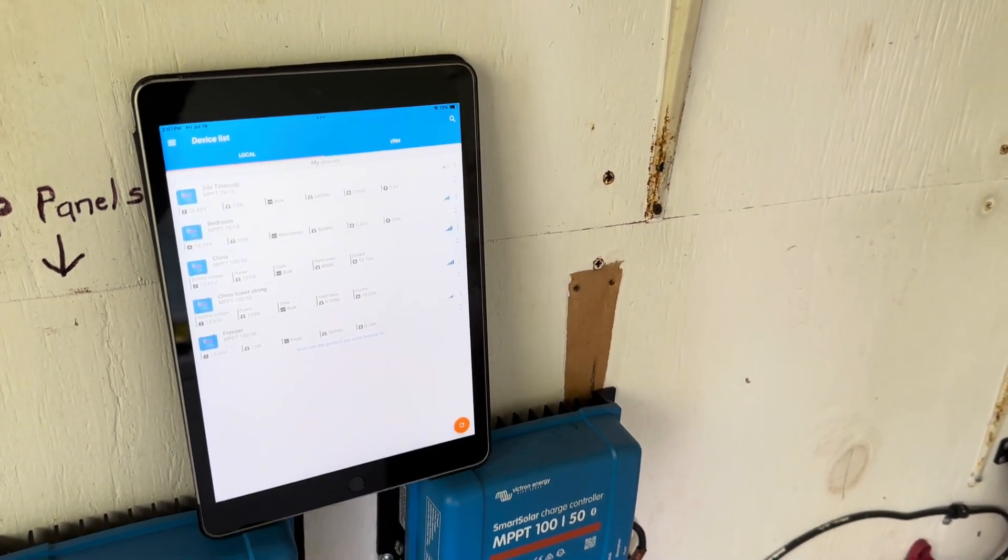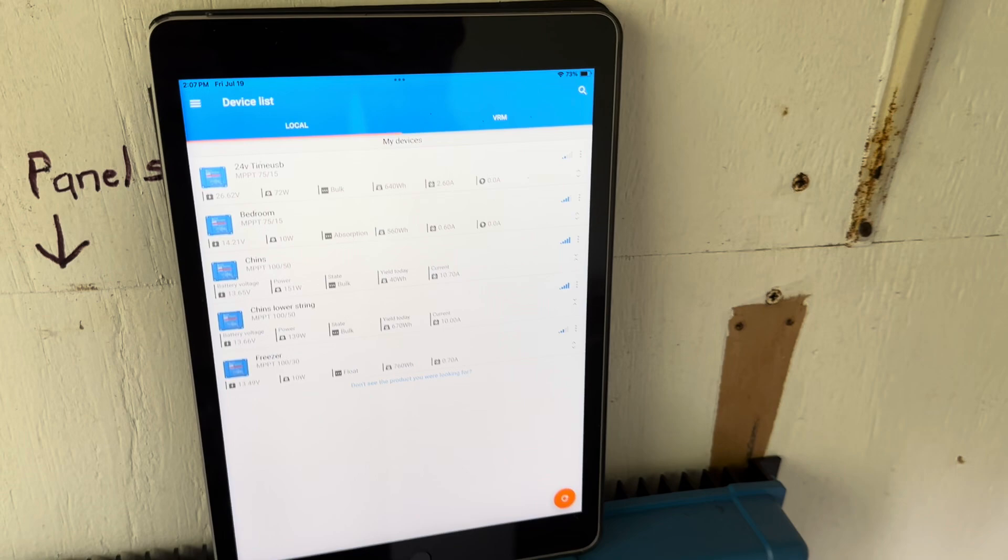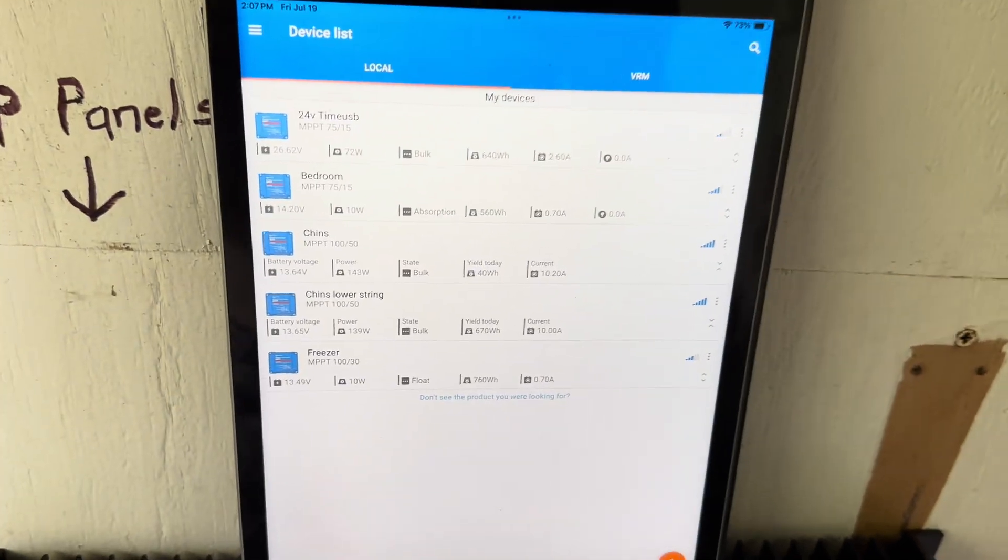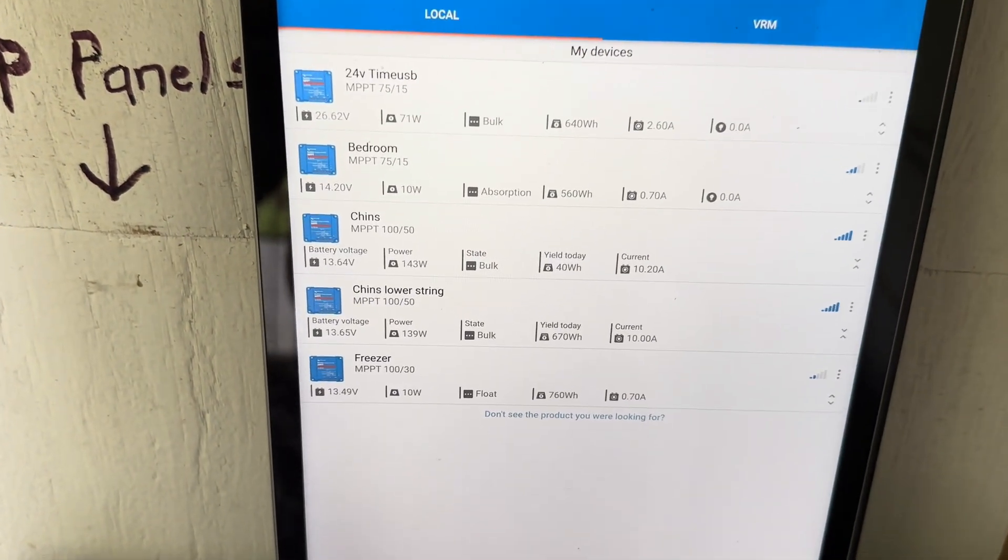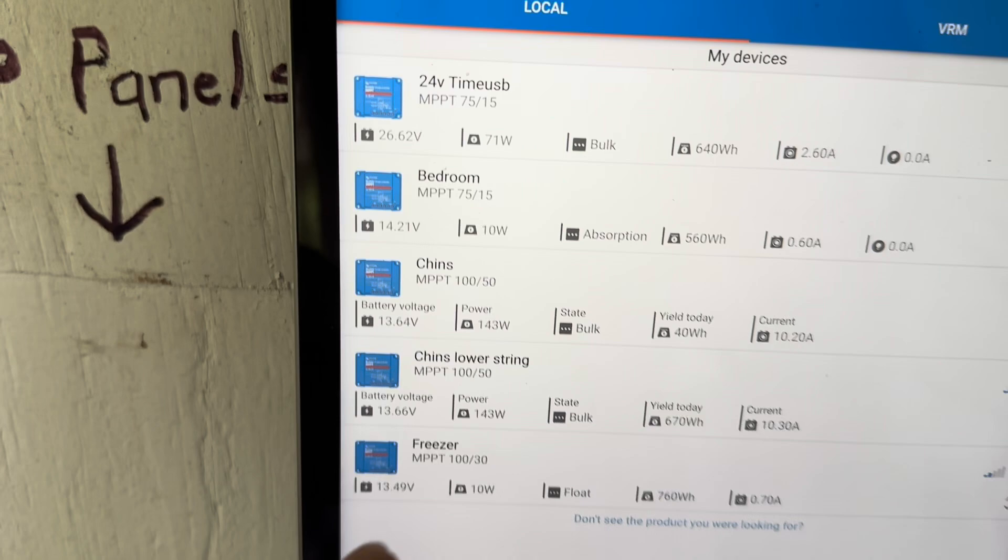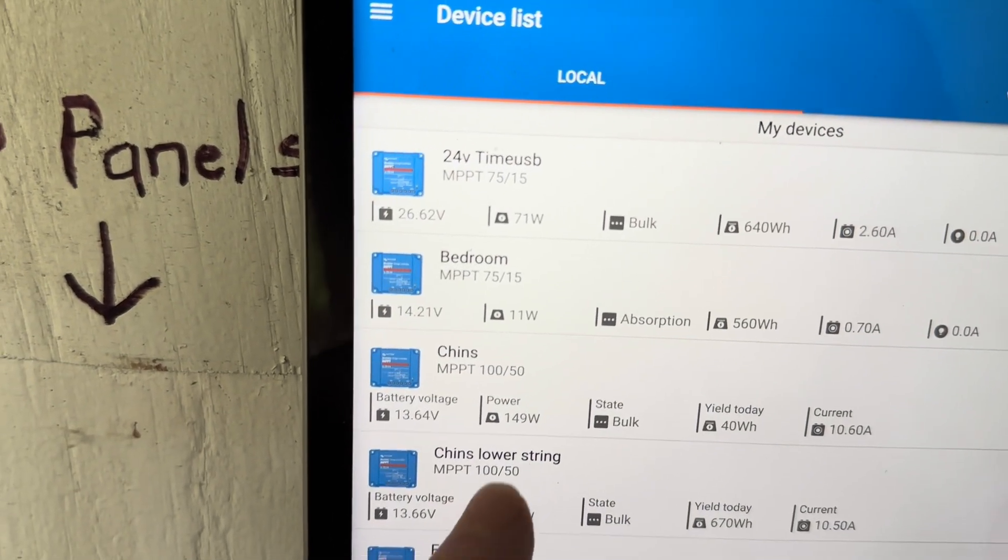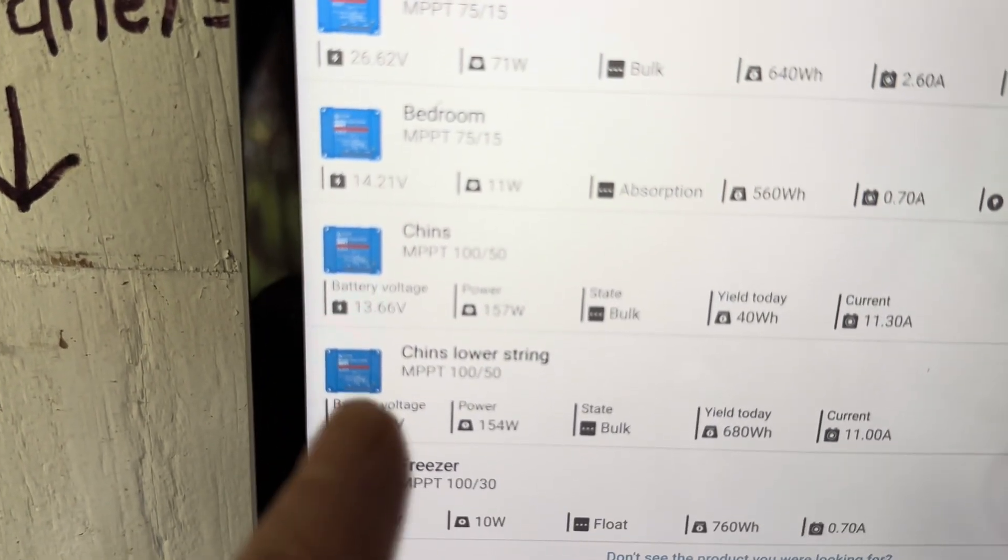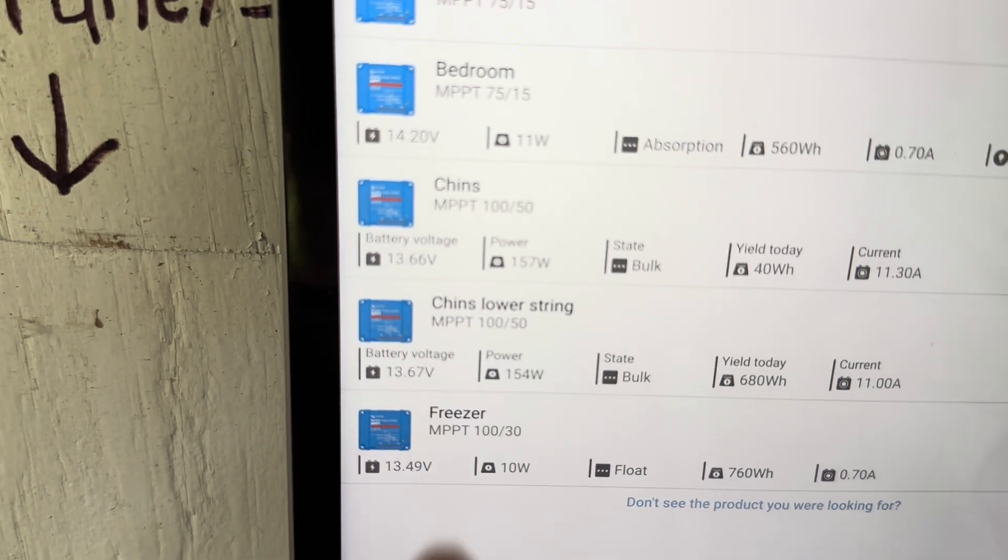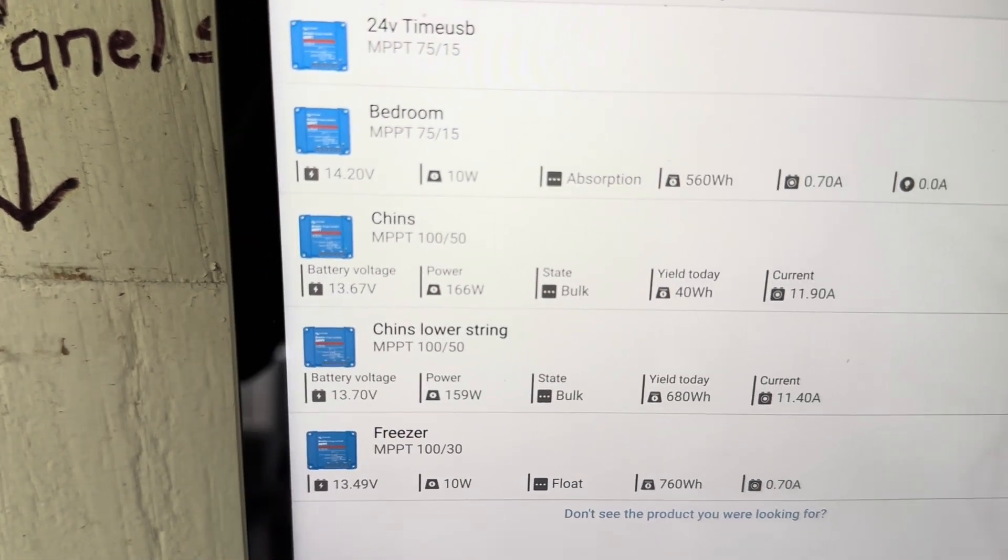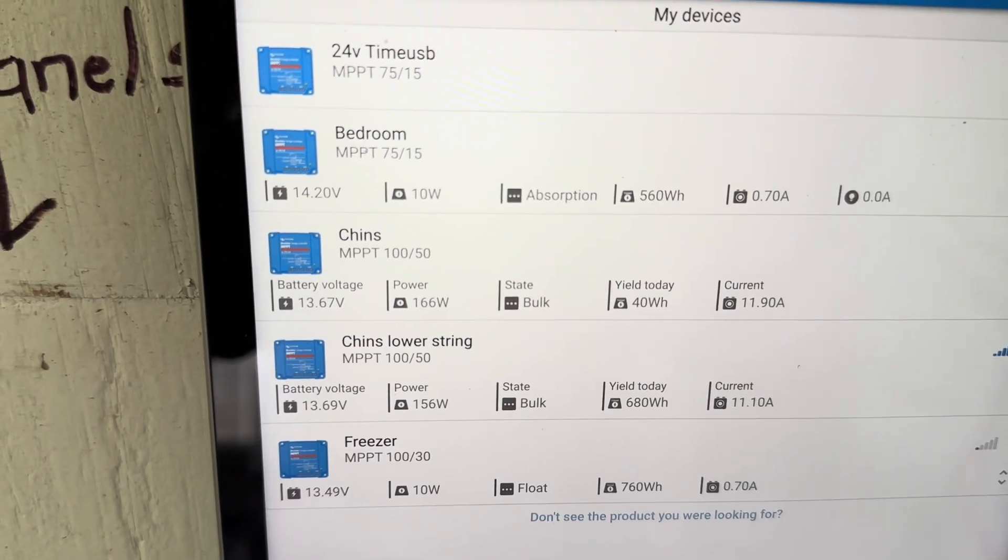Yeah, looking pretty good now. They're both reading exactly 140 some watts coming in, 154, 157. So yeah, identical. All right.